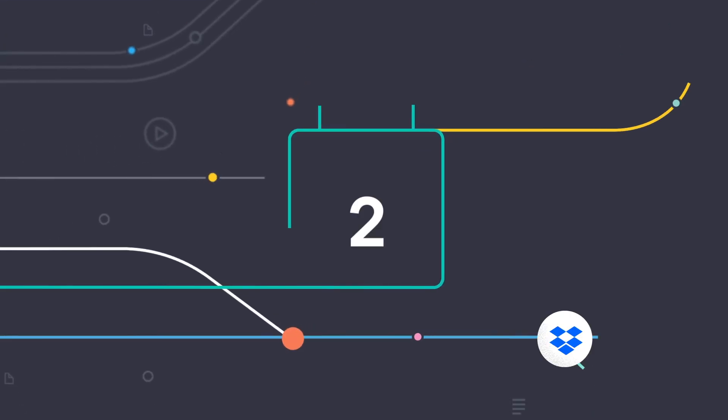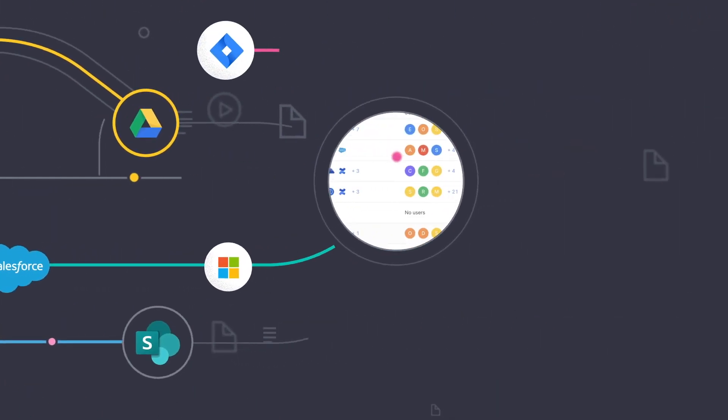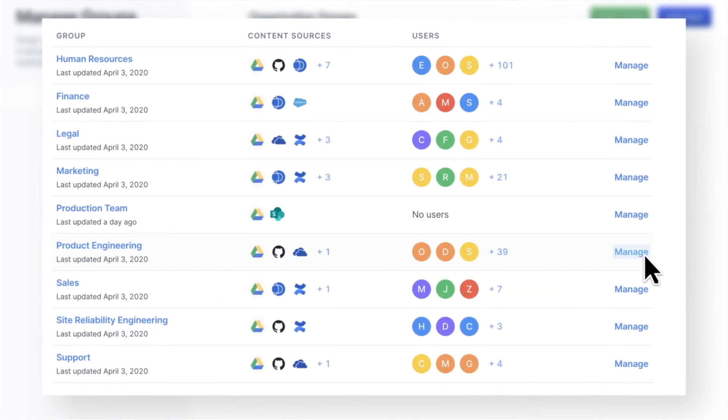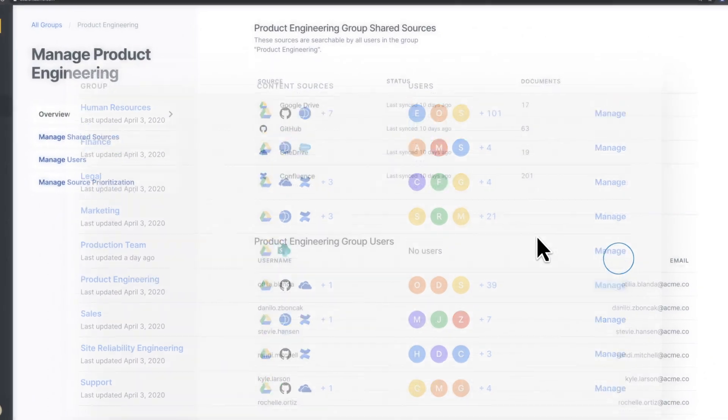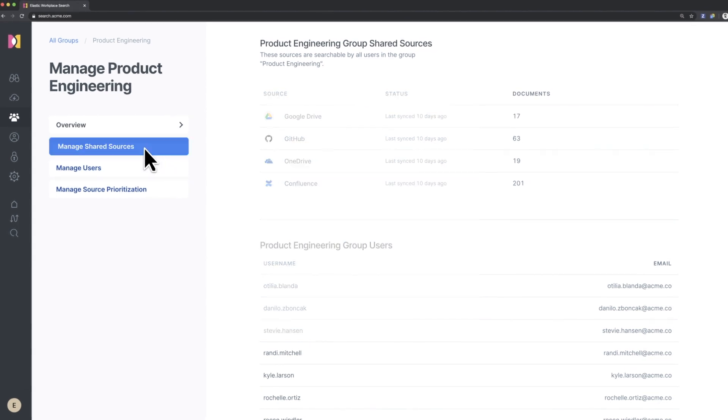At Elastic, we think search implementations should take days, not years, which is why Workplace Search connects to the most popular content platforms in just a few clicks.